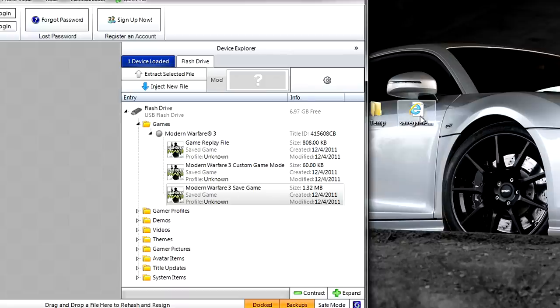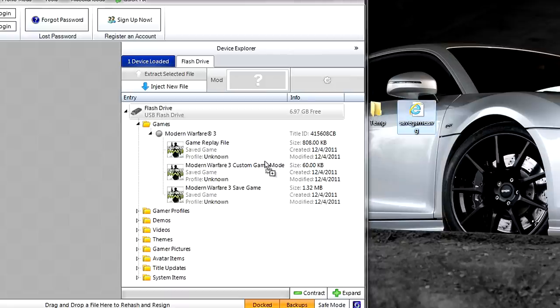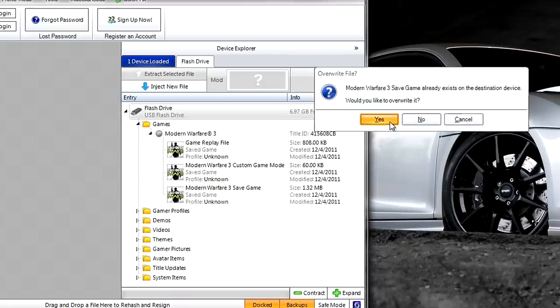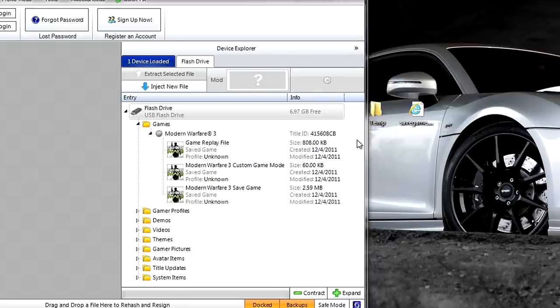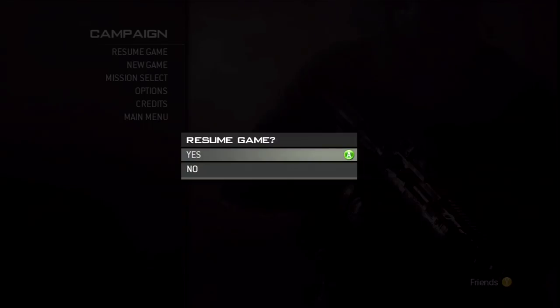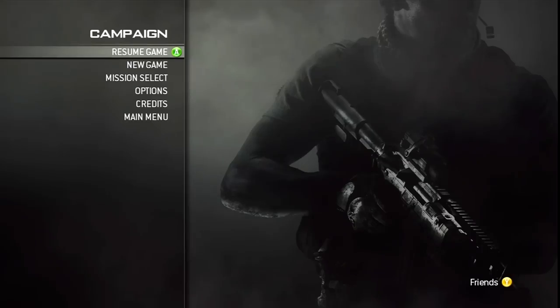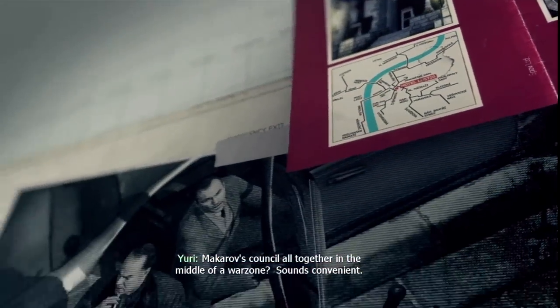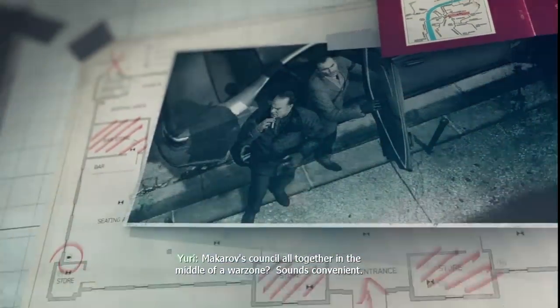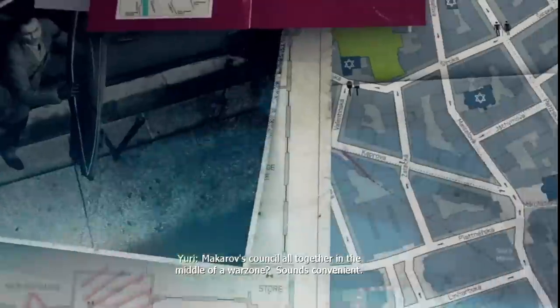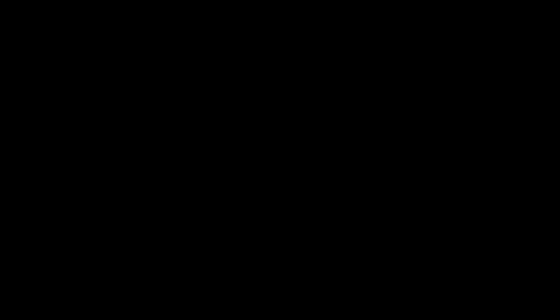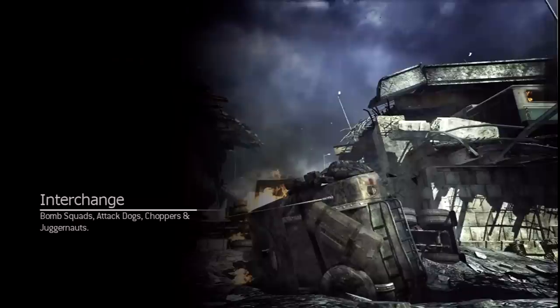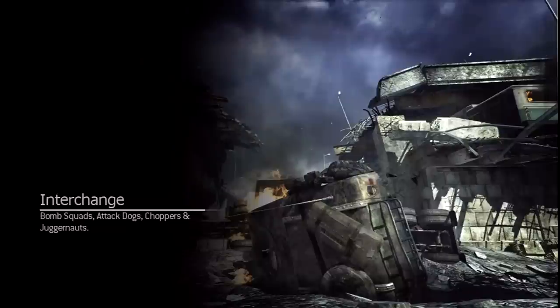Now drag it back into your USB, and that's about it. Would you like to overwrite? Yes. Now resume your campaign mission, and when it loads, depending on what you put in your save, it might freeze, but this is very experimental. It'll load, you can save and quit, and go to Spec Ops and play.